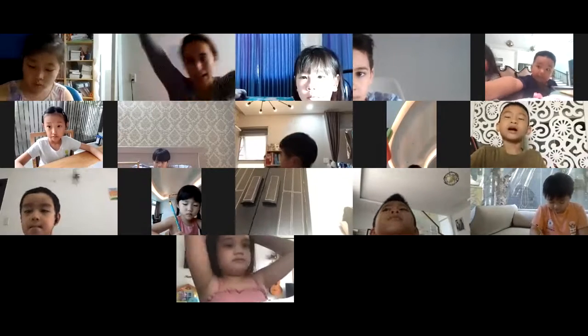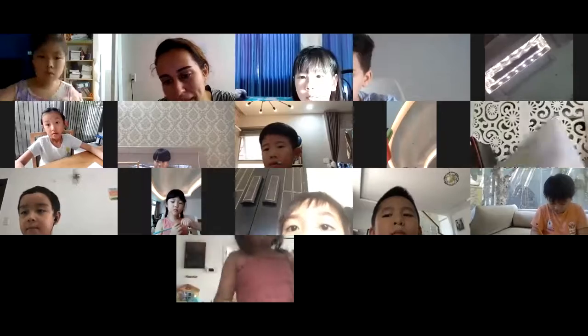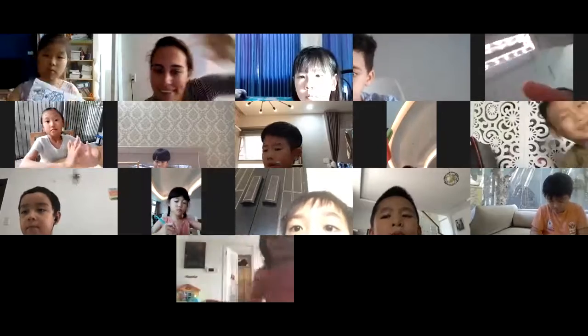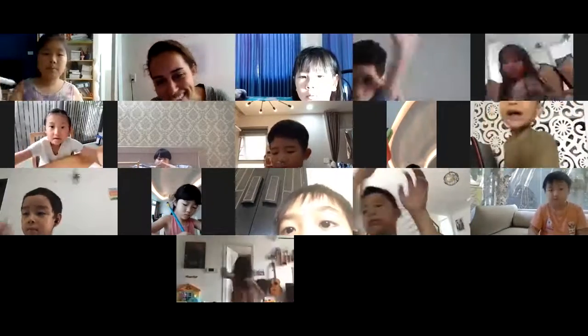Everyone get up and run around and then come back for math. Bye-bye.